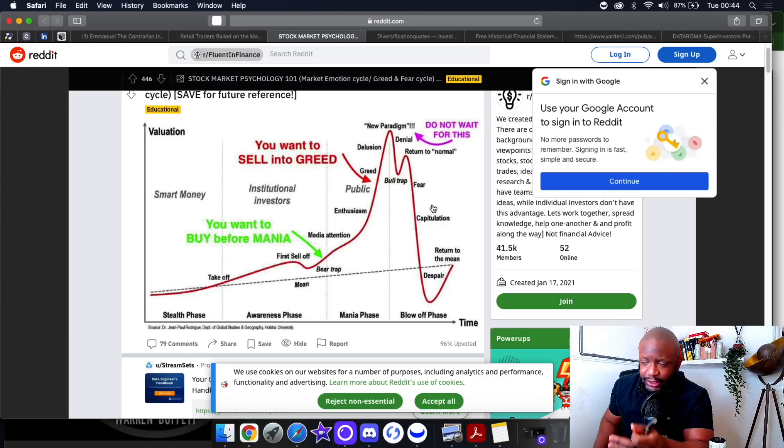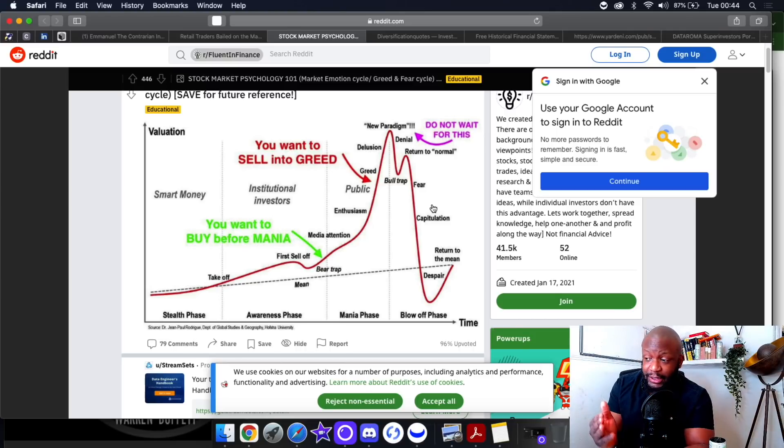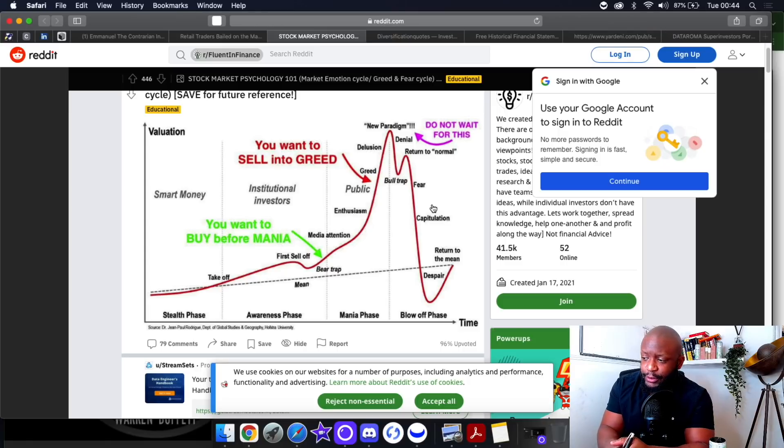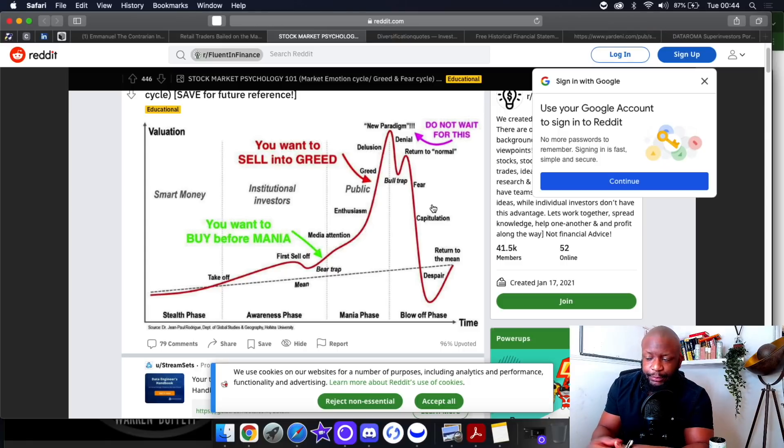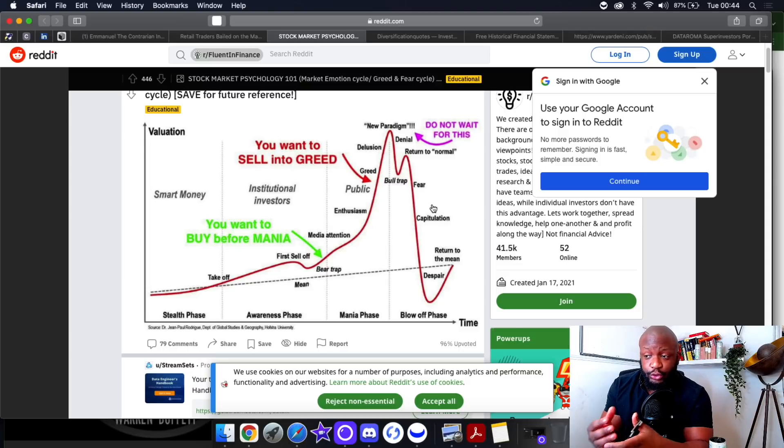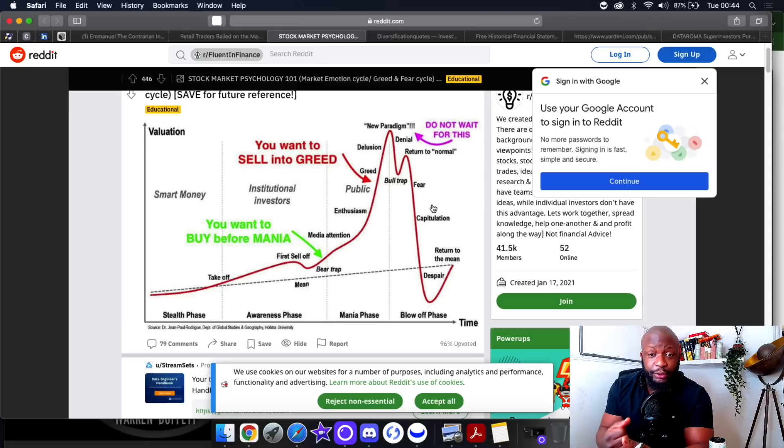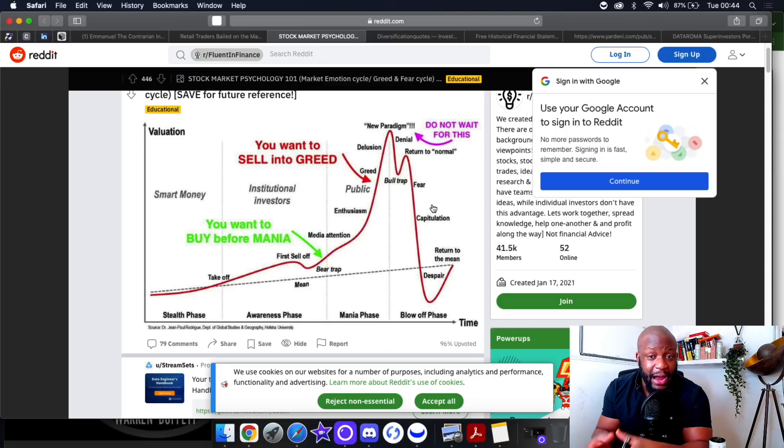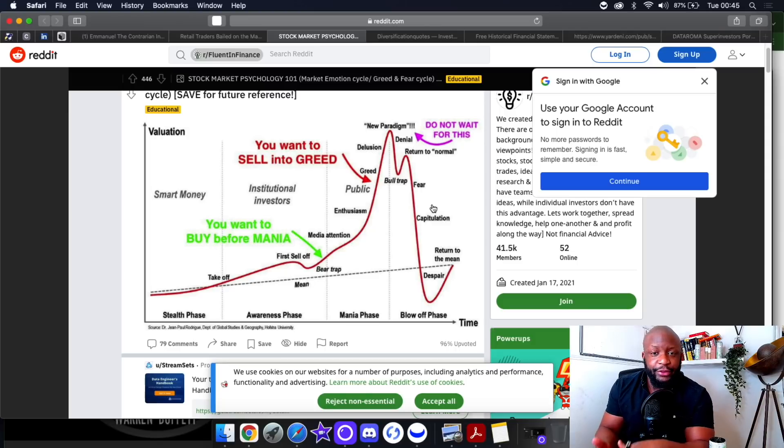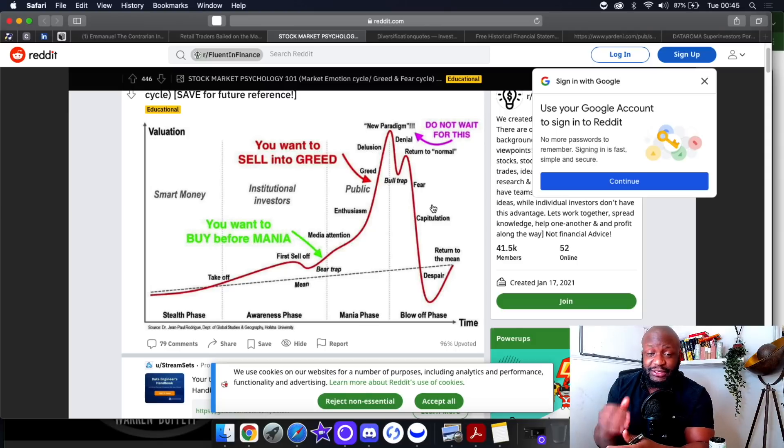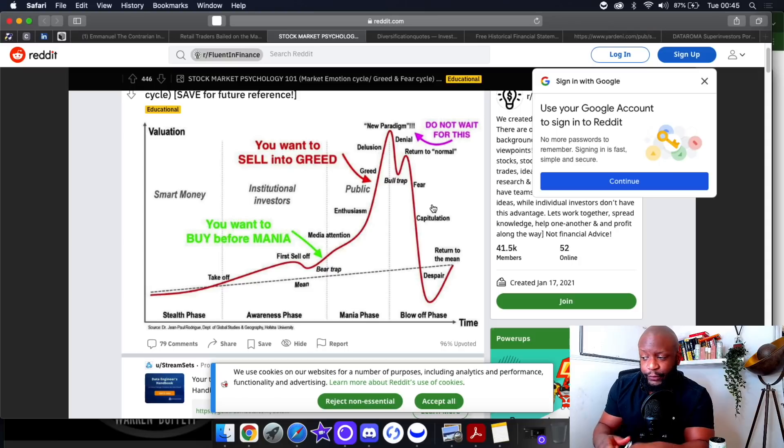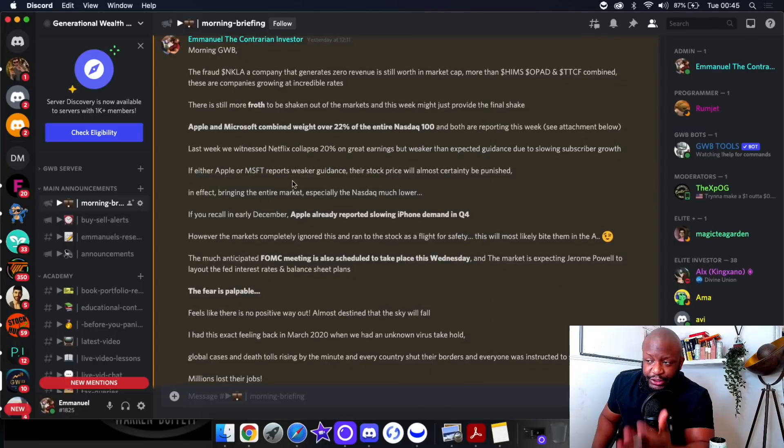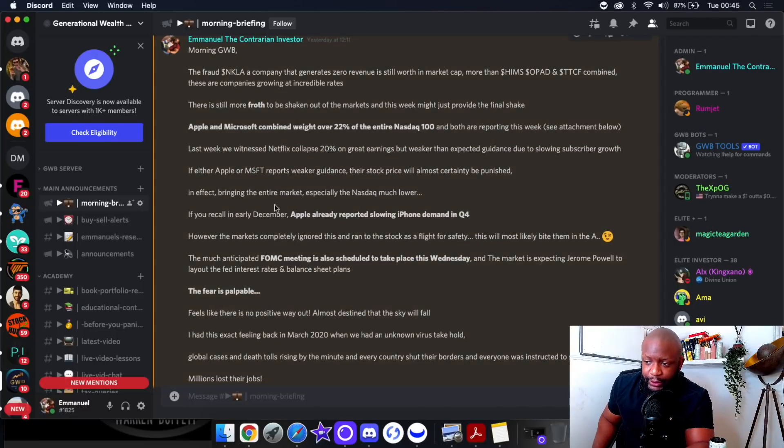We might not necessarily need to get to despair, but they've already started capitulating. We've got the FOMC meeting on Wednesday, Microsoft's earnings I believe tomorrow, and Apple's earnings on Thursday. Apple and Microsoft alone combined weigh over 20 percent of the Nasdaq 100. Based on how we saw Netflix report their earnings, earnings for Netflix was great but it was the outlook that caused Netflix to tank.